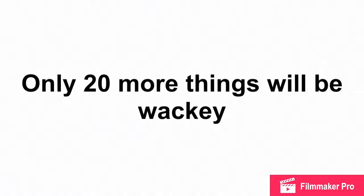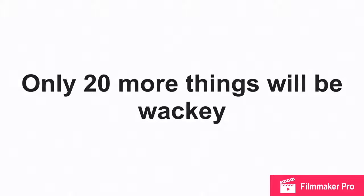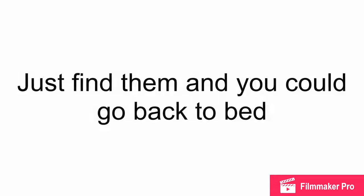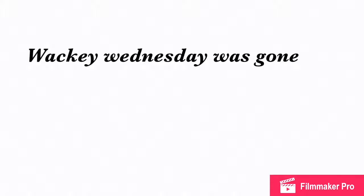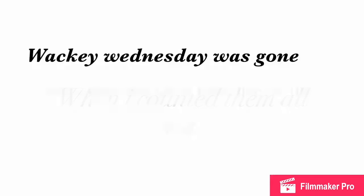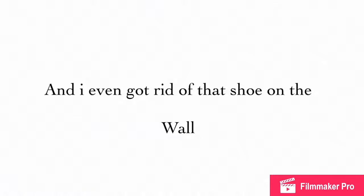Only twenty things more will be wacky! He said. Just find them and then you can go back to bed! Wacky Wednesday was gone when I counted them all! And I even got rid of that shoe on the wall! The End!